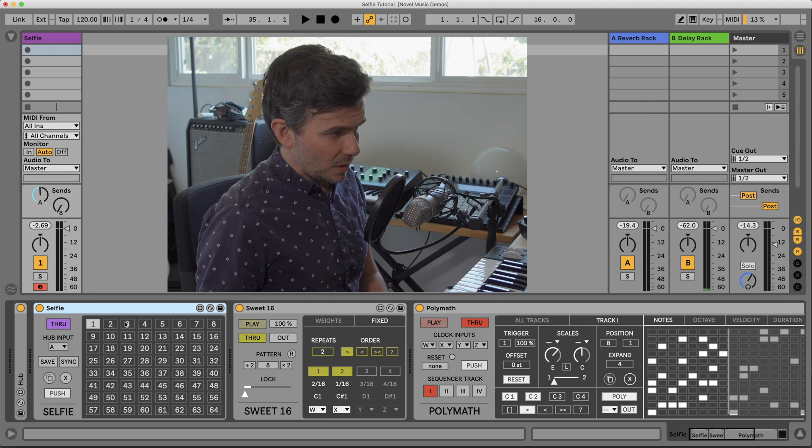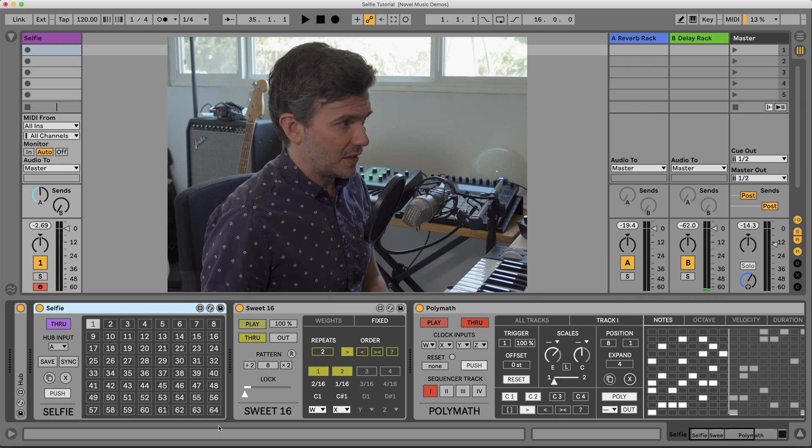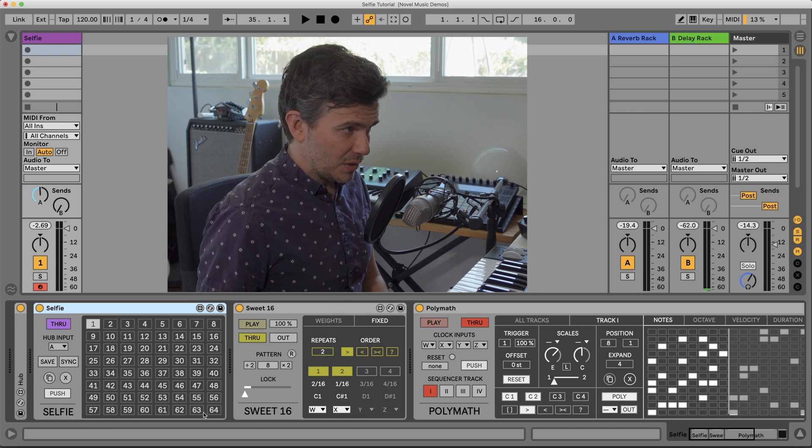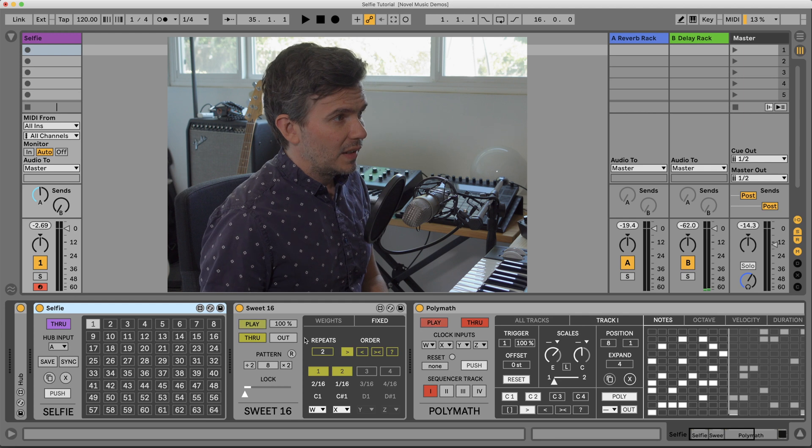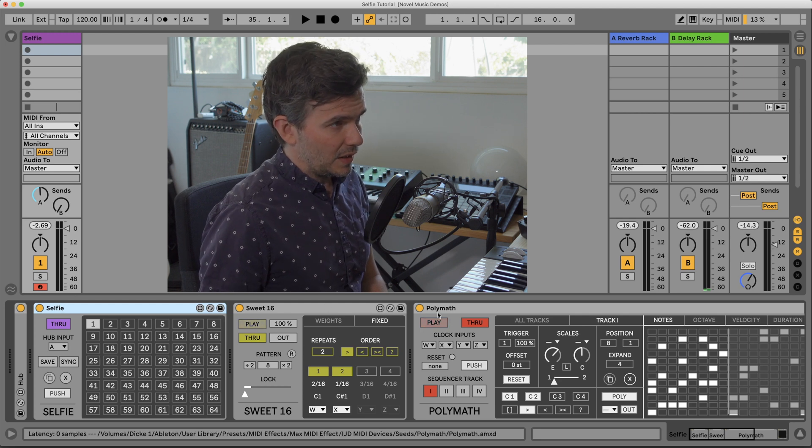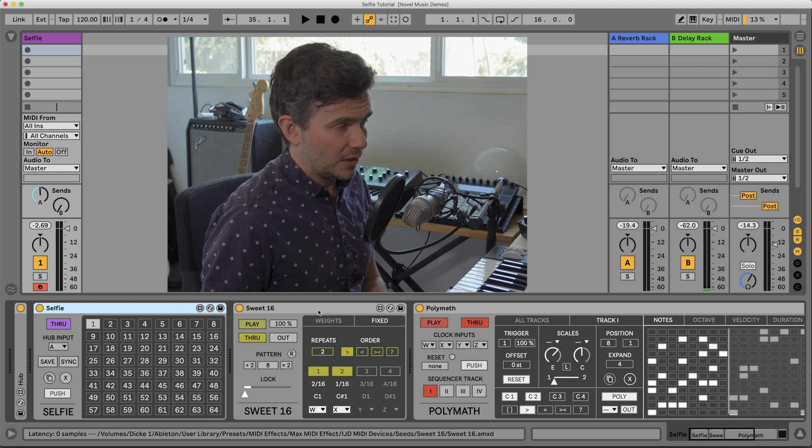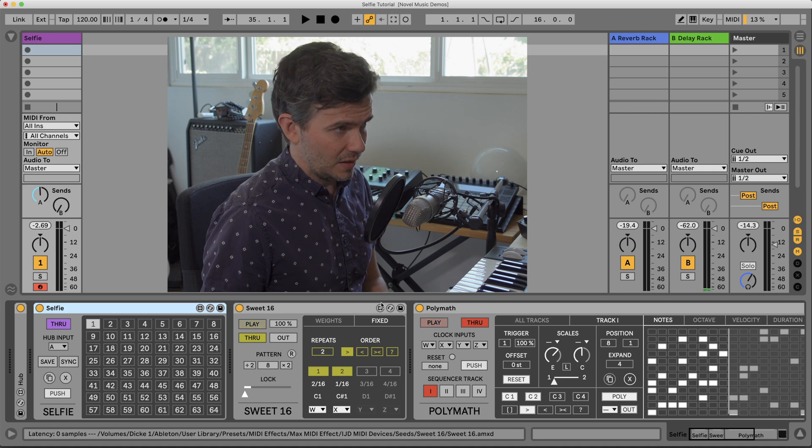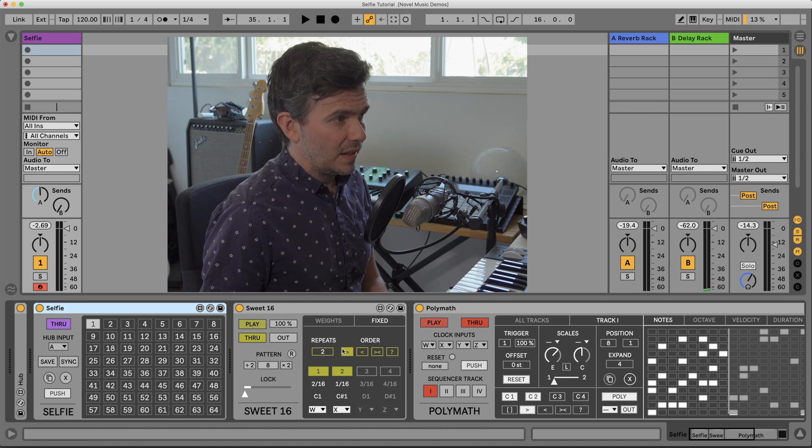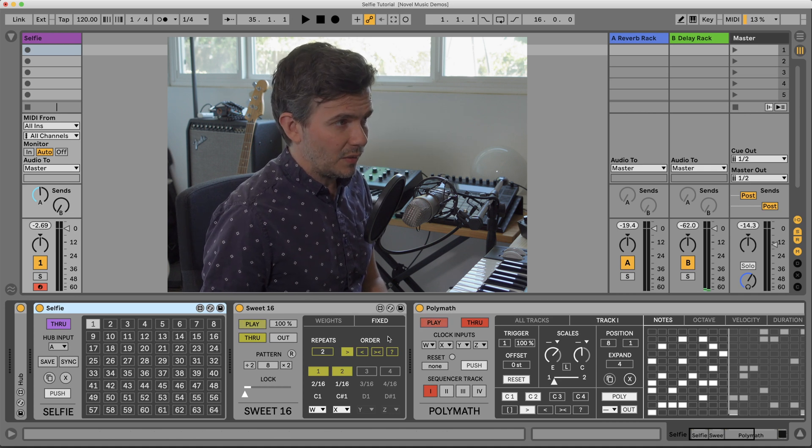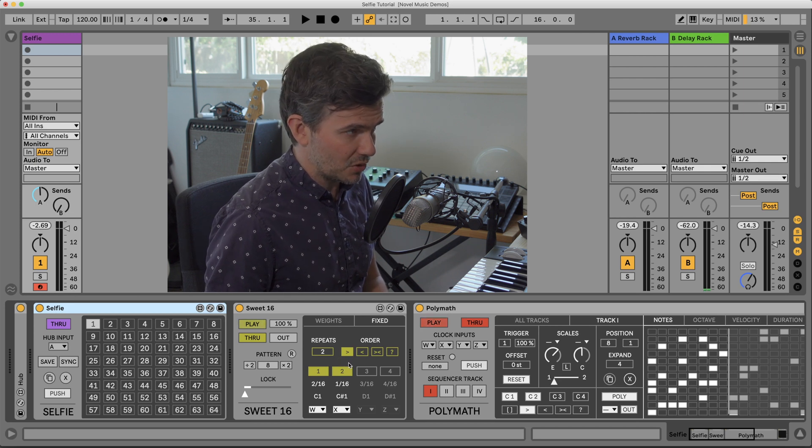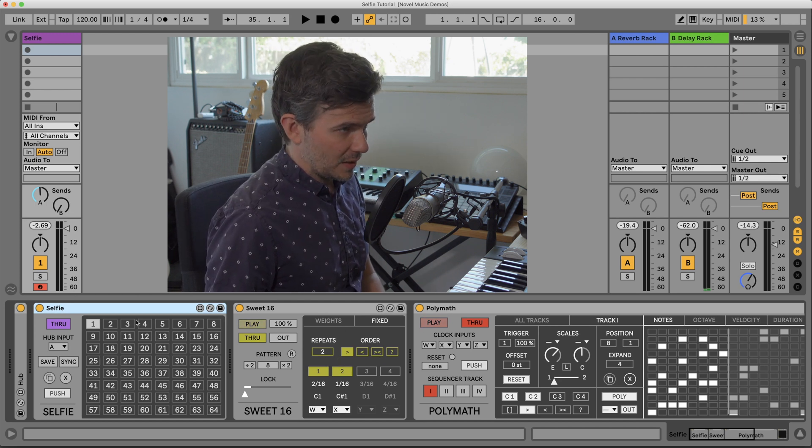Selfie can store up to 64 presets. Now what is stored in a preset? Well, any of the currently loaded and currently active Seeds devices in your live set. The state of that device, meaning all the settings, the way the parameters are set, will be stored with the preset.